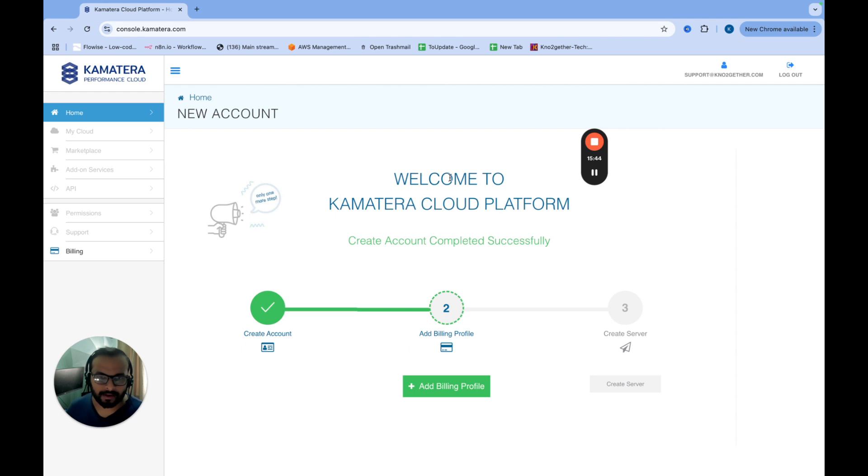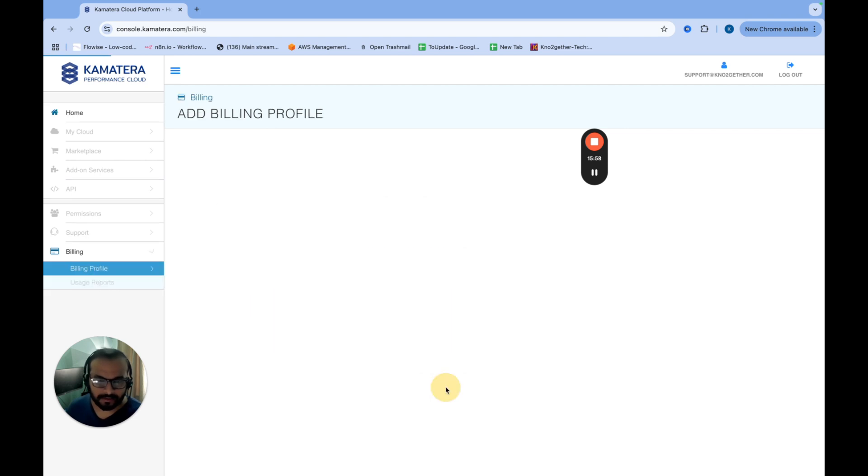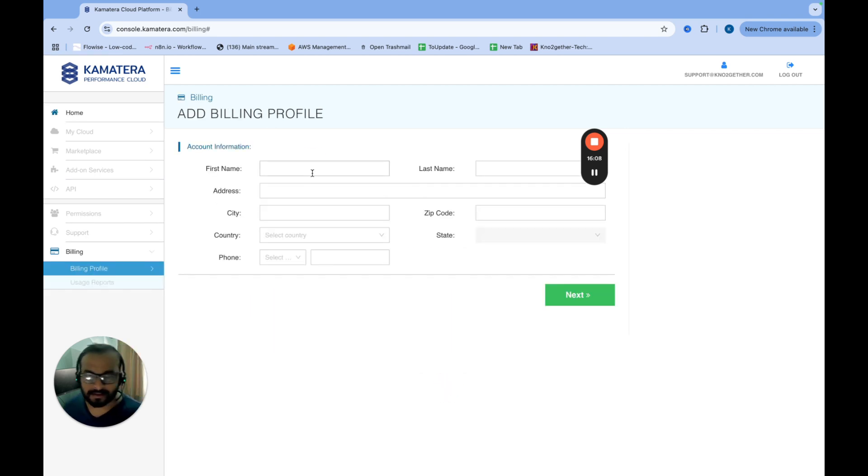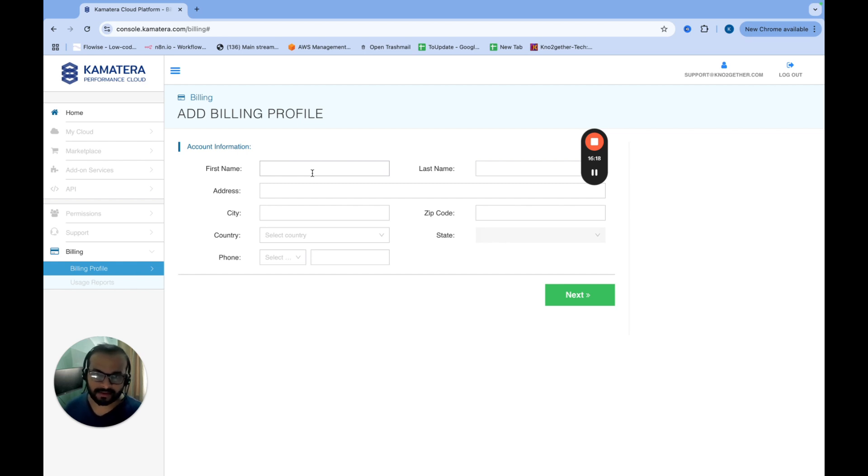Now I have logged into the cloud platform and just had the sign up to this platform. So first thing what we have to do is we have to create a billing profile. So I'll just quickly create the billing profile. All it needs is your information details and credit card details. Don't worry, it's not going to charge you if you have used our affiliate link because you will get $100 for first 30 days for absolutely free. So don't worry about it.